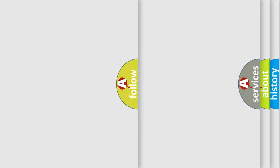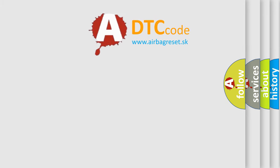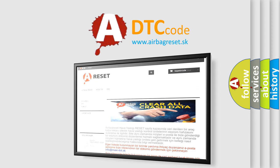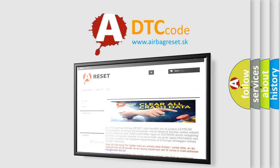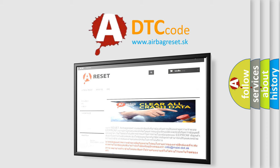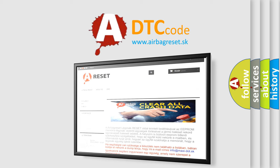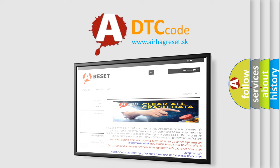The Airbag Reset website aims to provide information in 52 languages. Thank you for your attention and stay tuned for the next video.